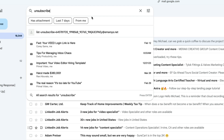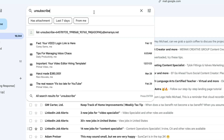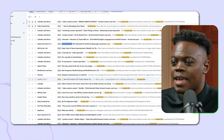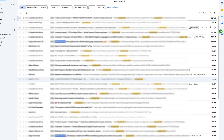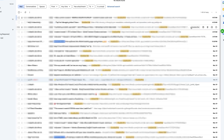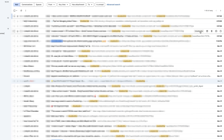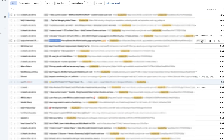Another way to achieve inbox zero is to unsubscribe from email newsletters you no longer want. Use the search term 'unsubscribe,' click search, and you'll see all the emails you can unsubscribe from. You'll be presented with the option to click on each one and unsubscribe.